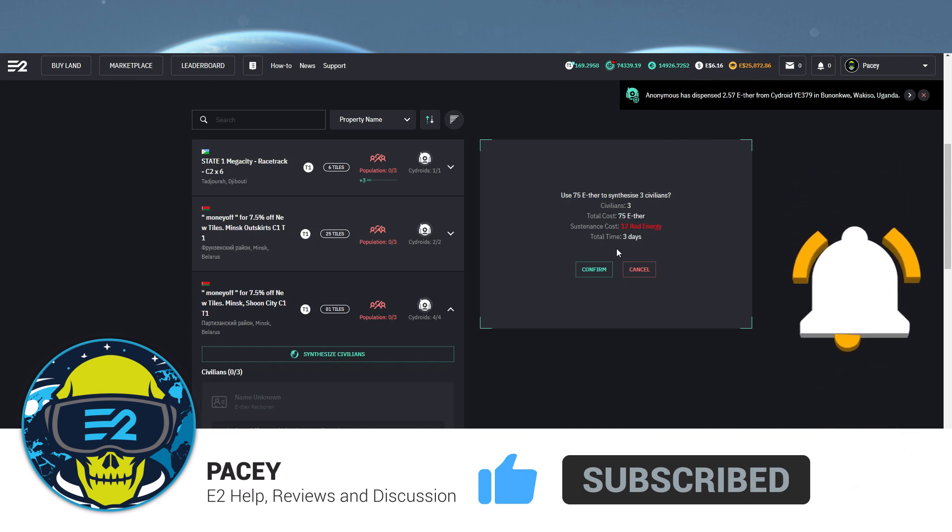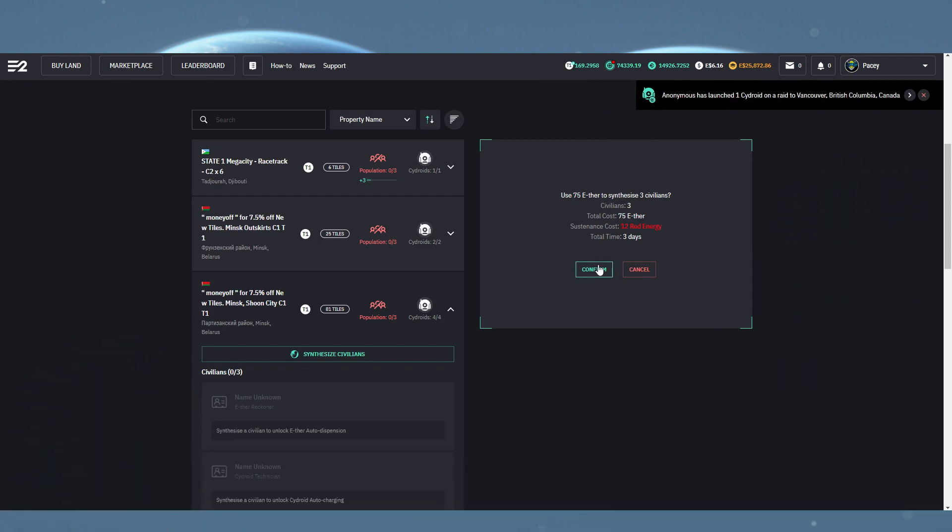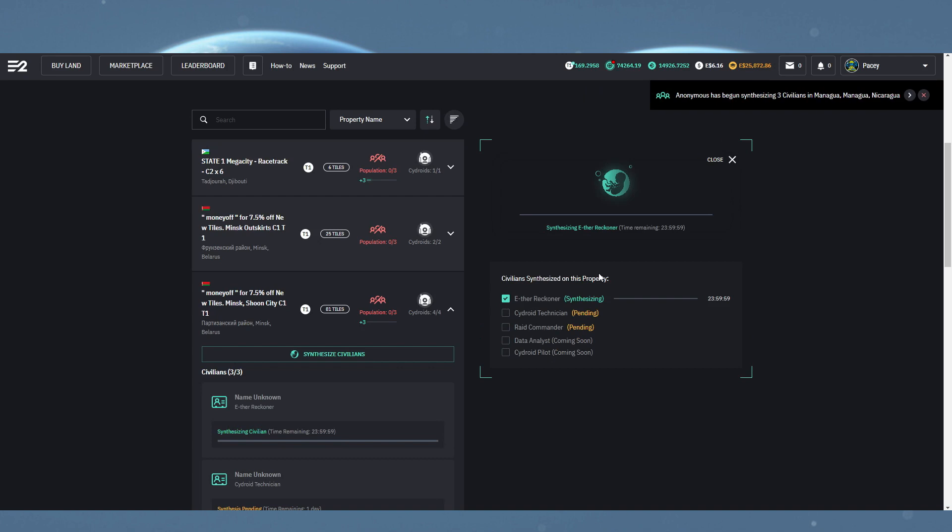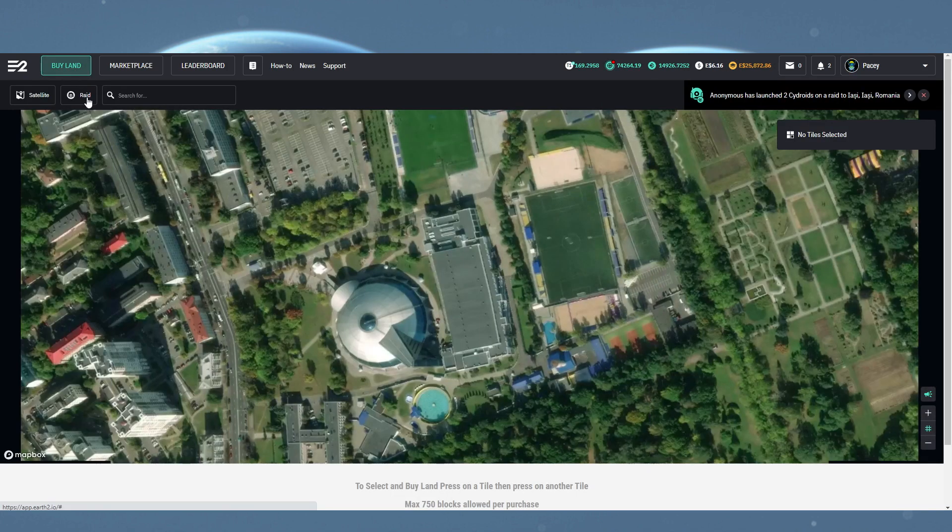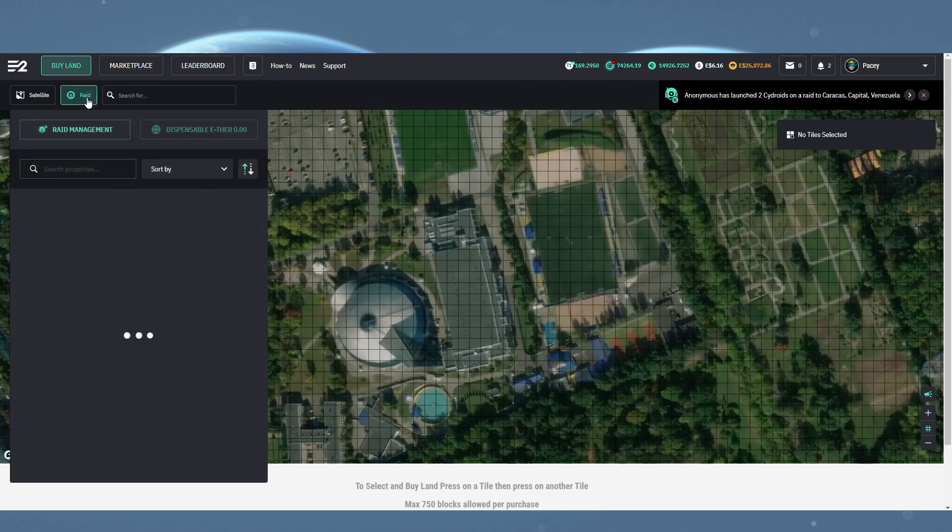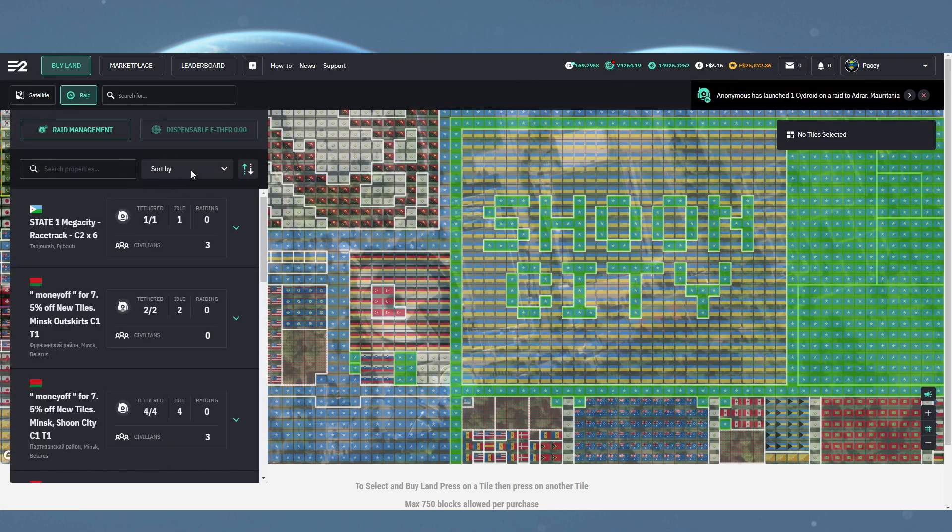Clicking the confirm button will start the process. Now, the way I personally prefer to interact with them is from the raid menu. If we come over here, we can sort out properties in the same way we would for raiding and know exactly which ones we want to build on.